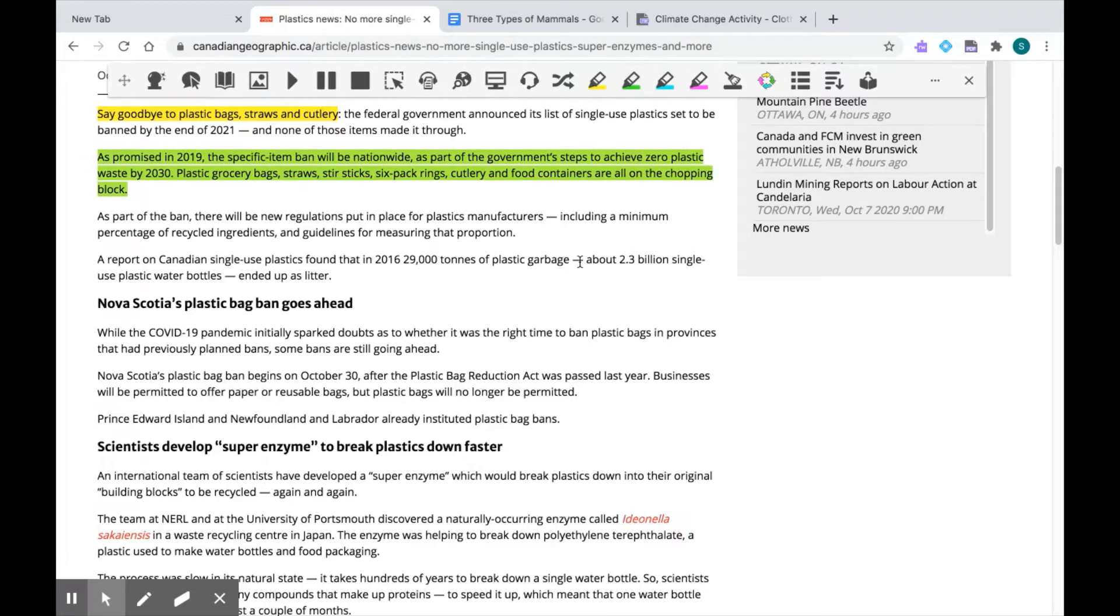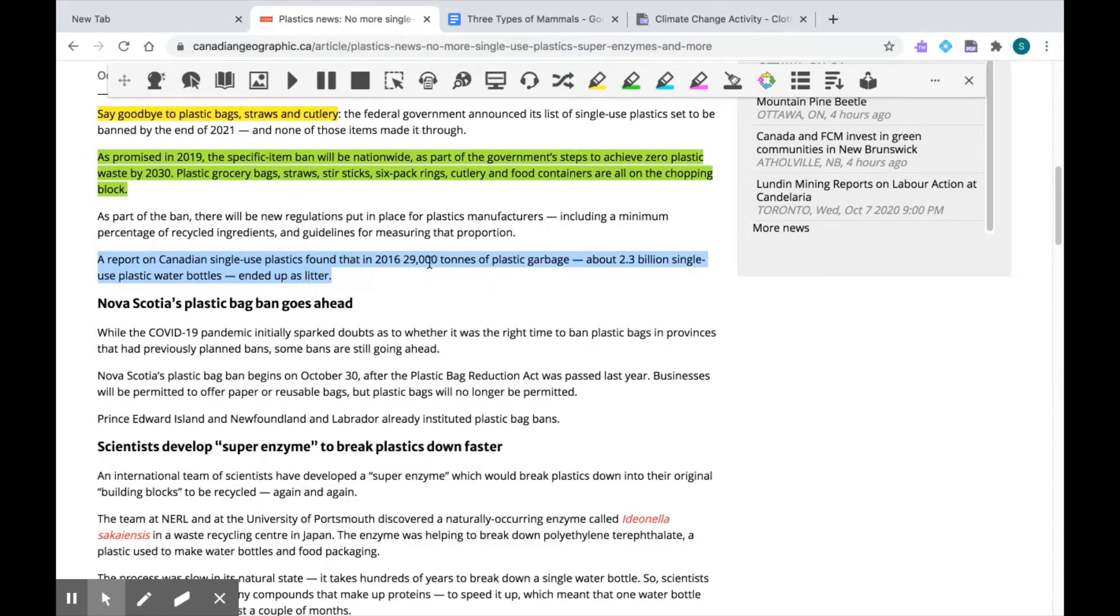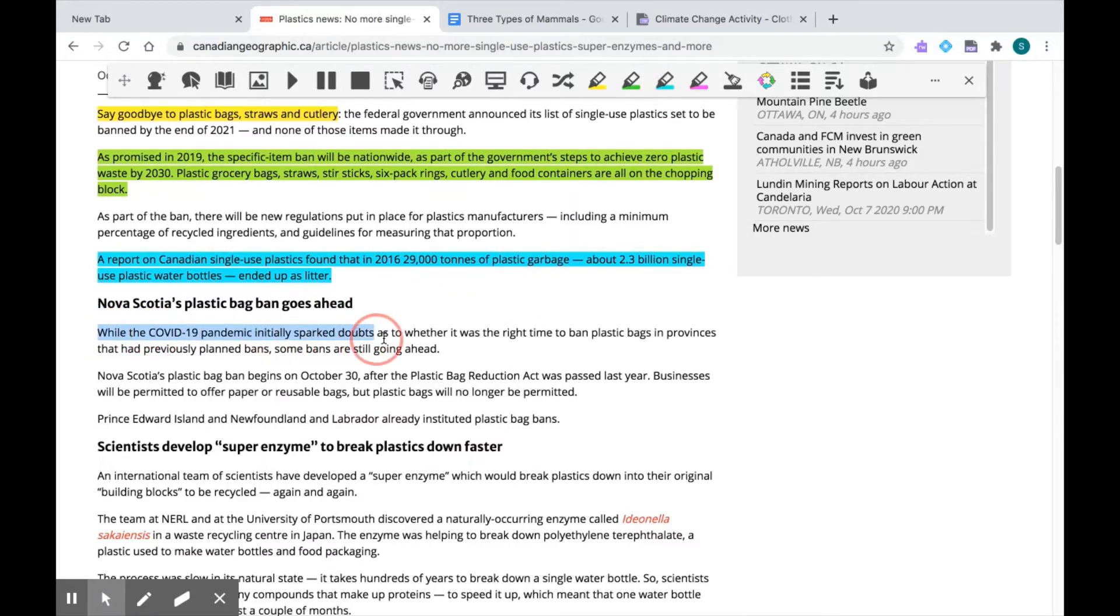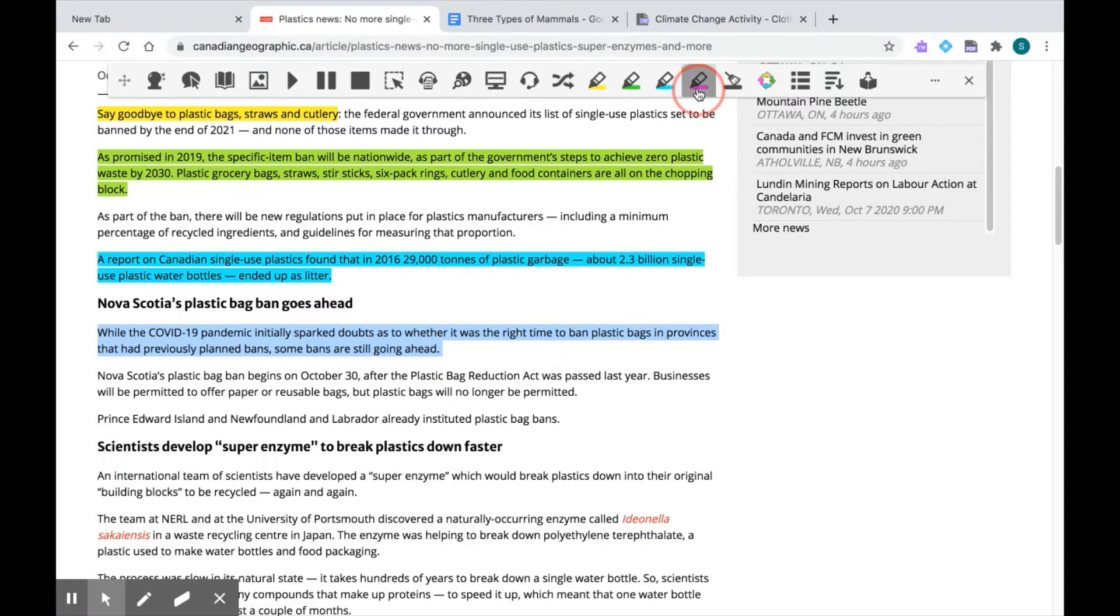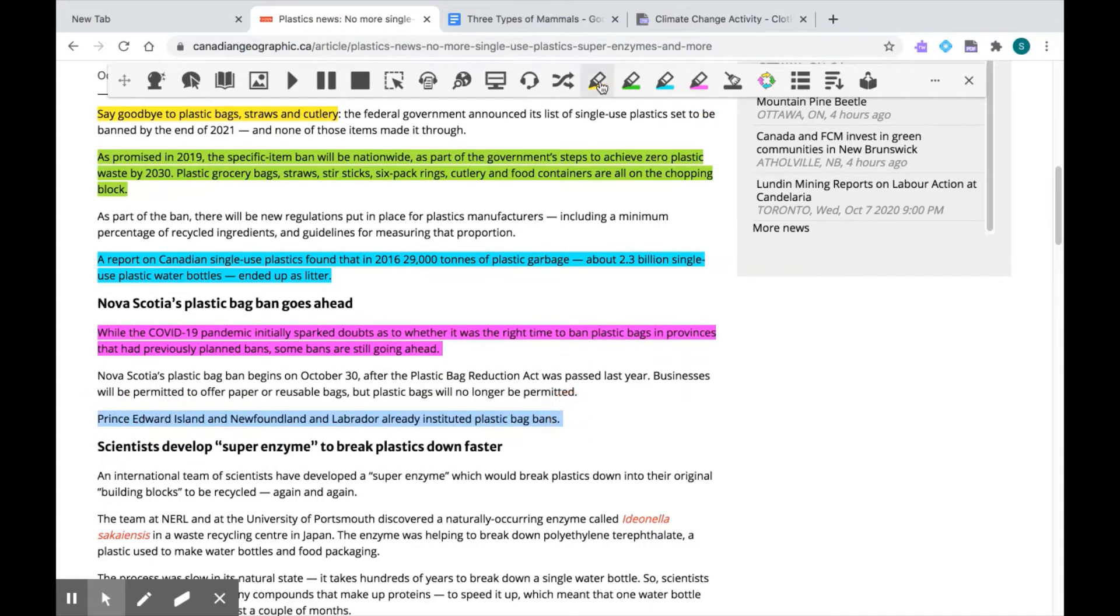Now you can choose the color based on what you need. So for example, you might want to use yellow for names and blue for dates, maybe purple for facts. It's up to you. And you can choose as much or as little text as you like. So I'll just pick one more thing here to show you an example. All right, so I'm ready to go.